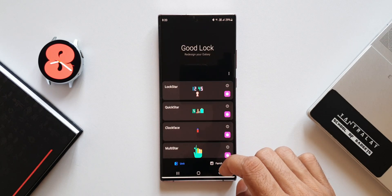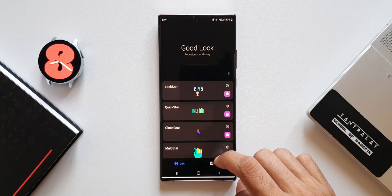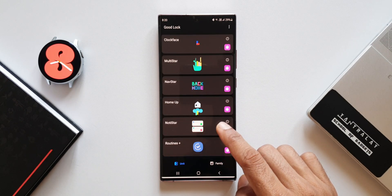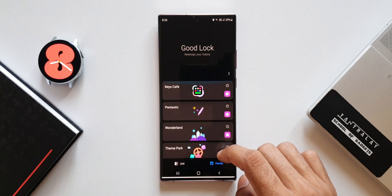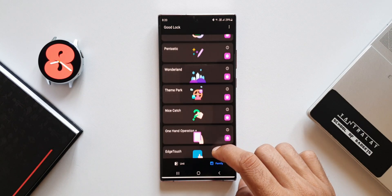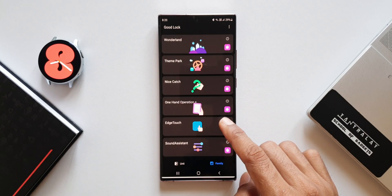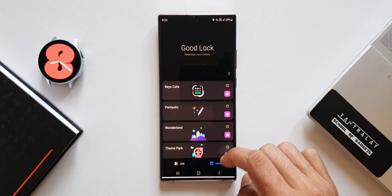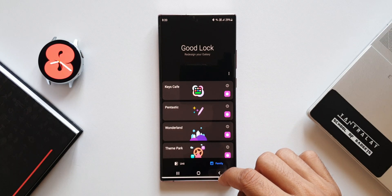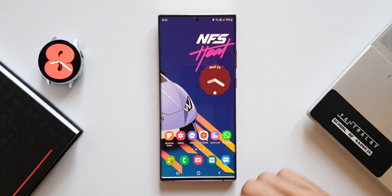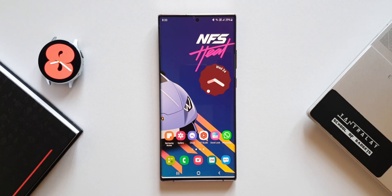That's all I have here. If you're new on the channel, make sure to subscribe to be a part of the Apex community. I create content on Samsung Galaxy phones, Android applications, Galaxy Watches, and more. If you're interested in these topics, make sure to subscribe and hit that like button if you find this video useful. Thanks a lot for watching — take care and stay safe. I'll see you in the next one. Cheers!